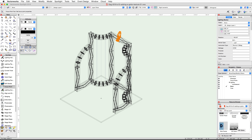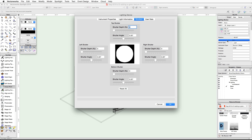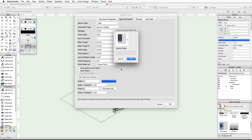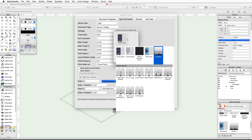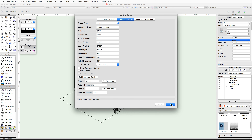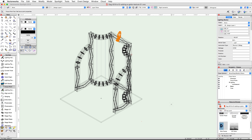In the resource browser you will find the new VW Gobo texture. Next we will assign the gobo texture to our lighting device. Select the lighting device and click on the edit button in the object info palette. In the lighting device dialog, switch to the light information tab. Across from Gobo 1, click the get resource button. In the import external resource dialog, click on the resource thumbnail and choose the VW Gobo texture.